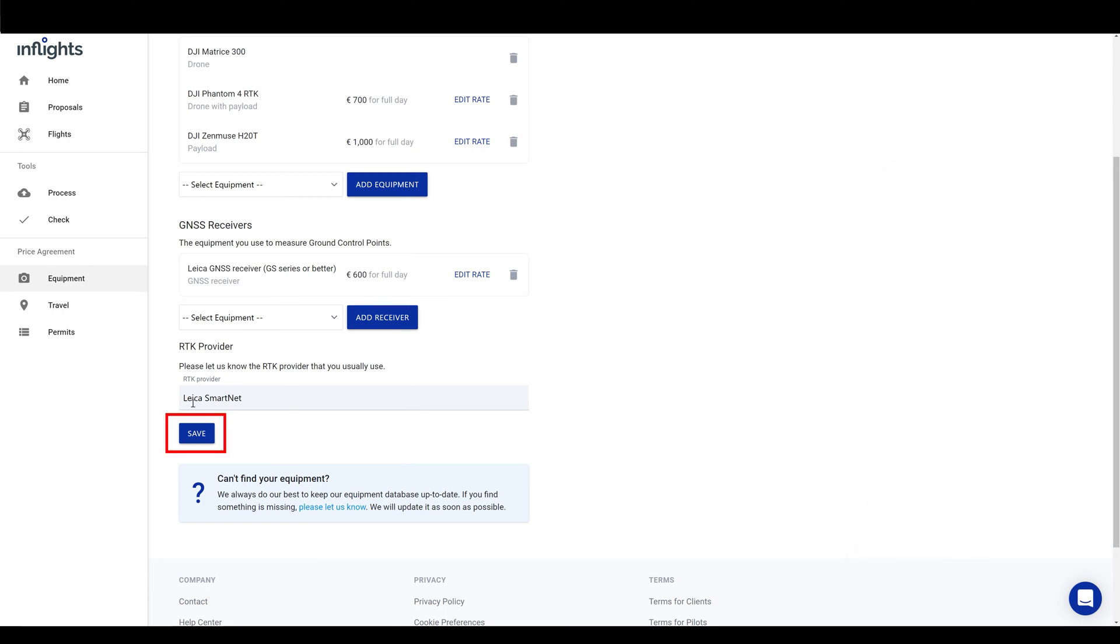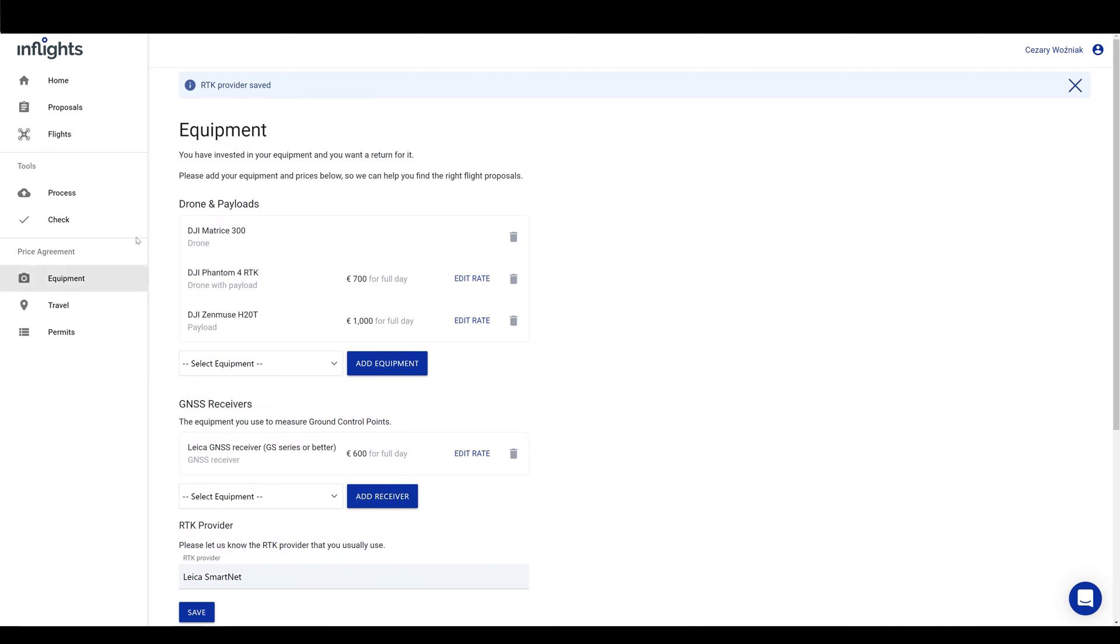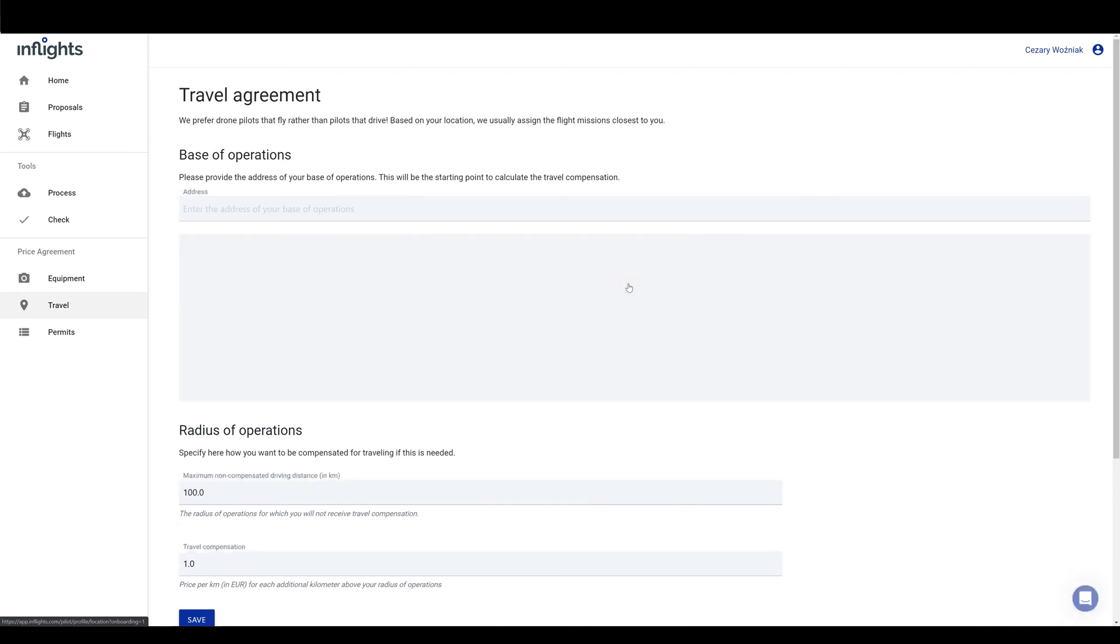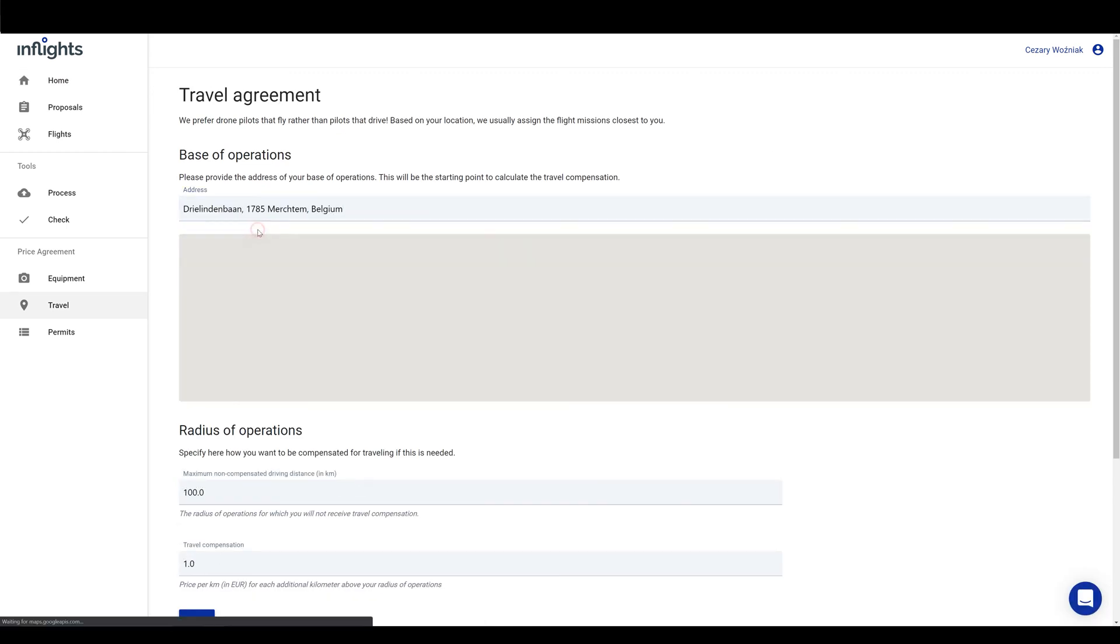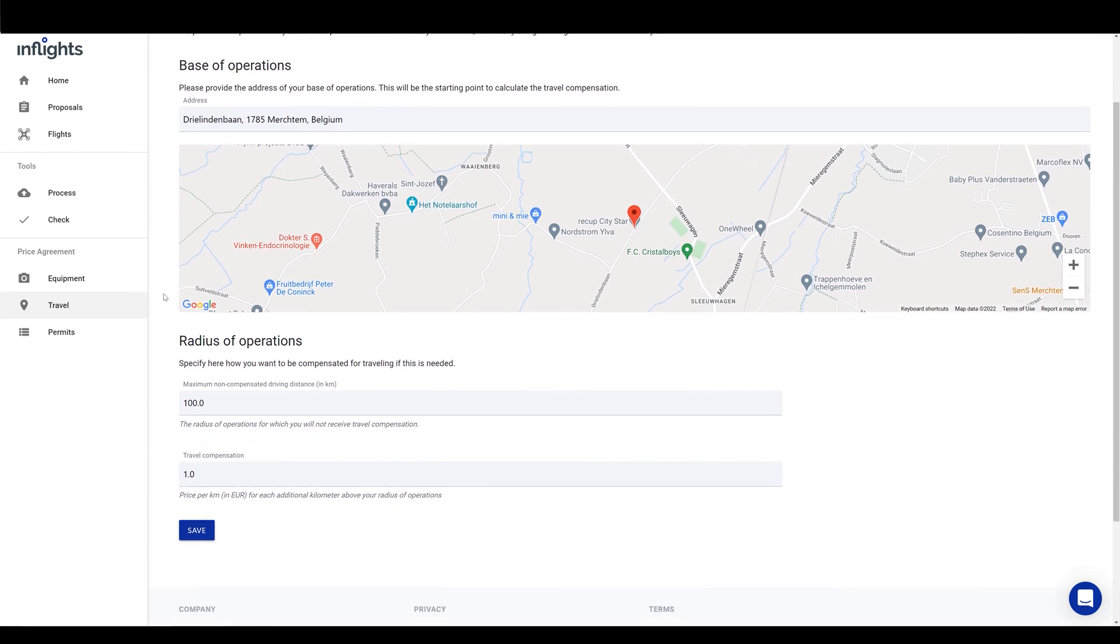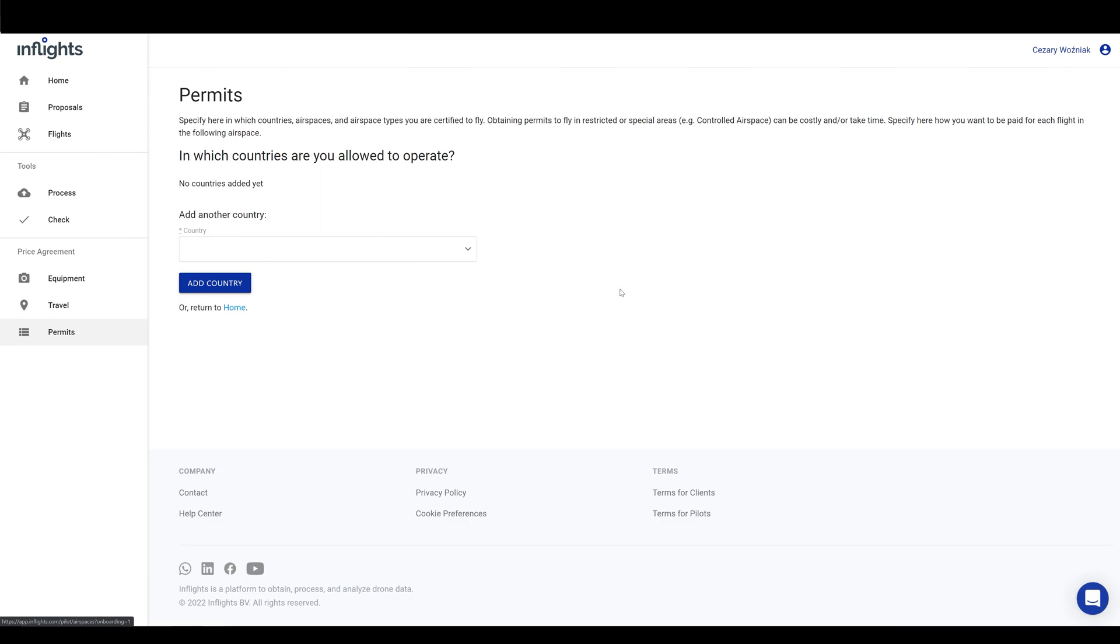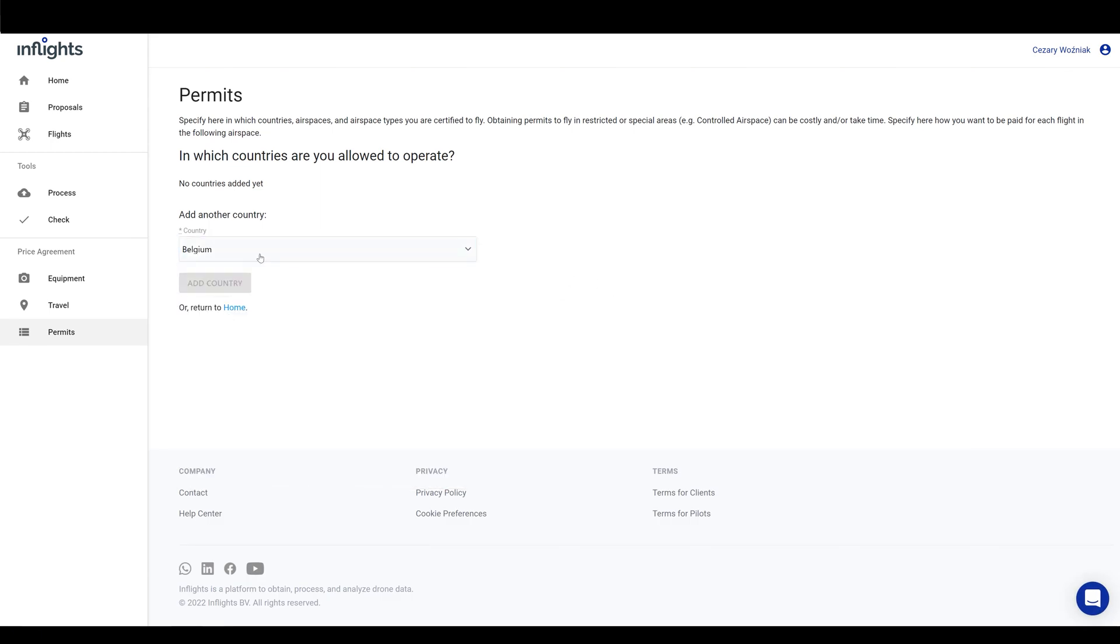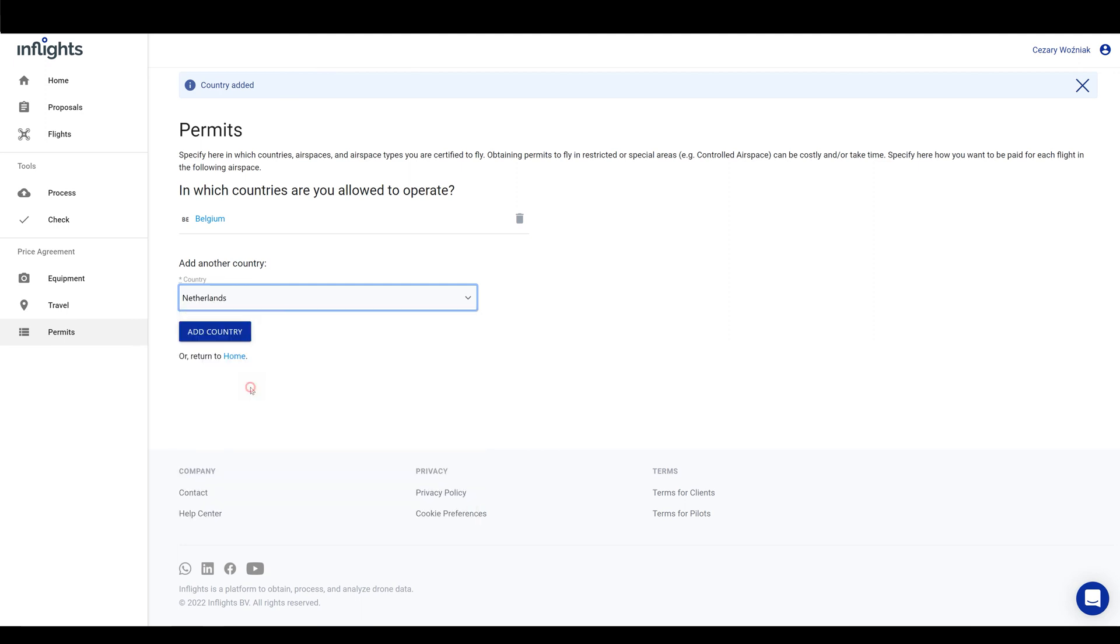Now click on Home and add your address. This is important because we assign projects to our pilots based on the location. Here, write your street name and the city. Next, you can edit or not the radius of operations here. Let's leave it at default and click on Save. Now let us know where you are allowed to fly. Let's select Belgium and Netherlands. And then click on Home tab.